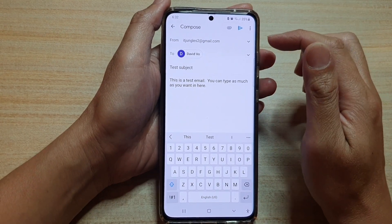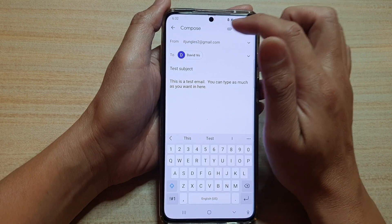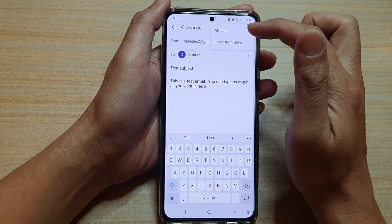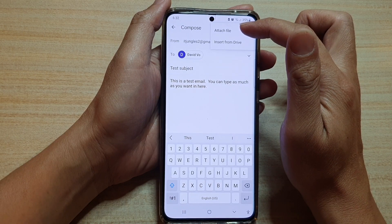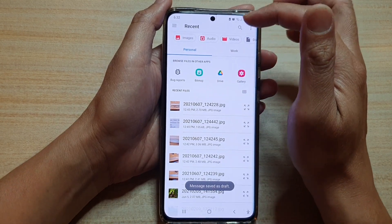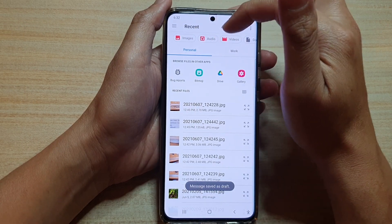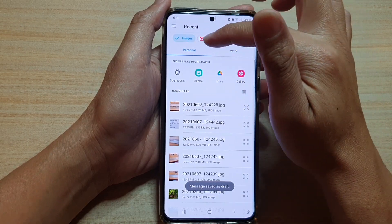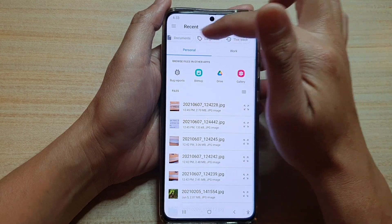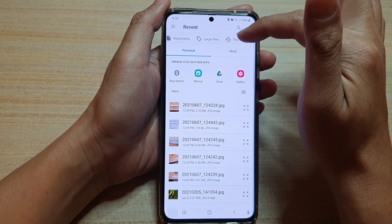You can also attach pictures or other document files to your email. Tap on the attachment button at the top, then tap on 'Attach file'. Here you can choose where your file is coming from and sort files by images, audio, video, documents, large files, or recently used files.